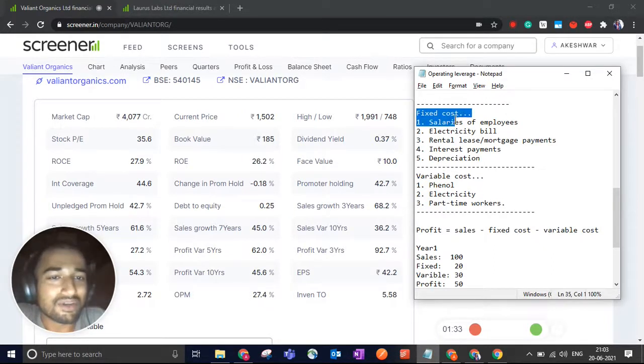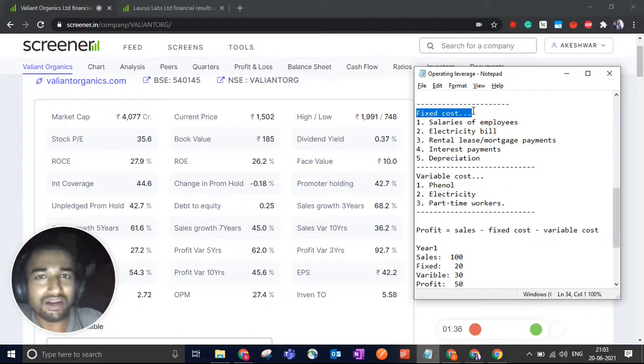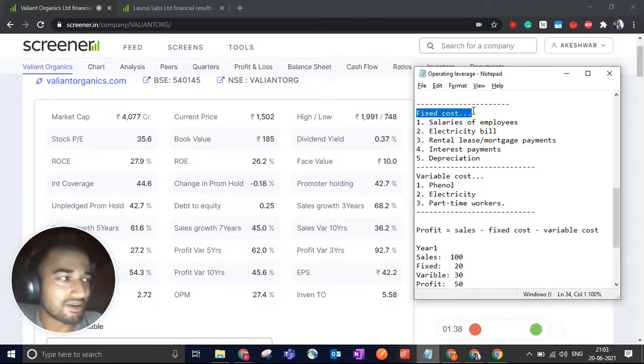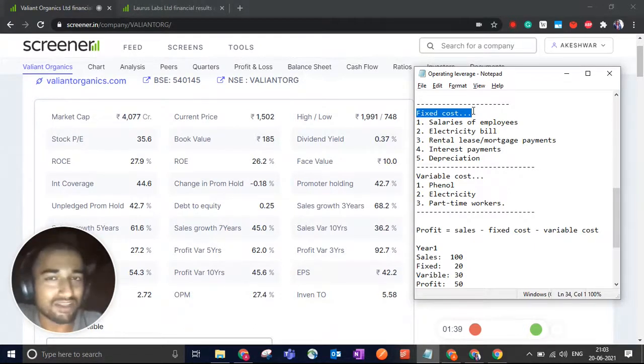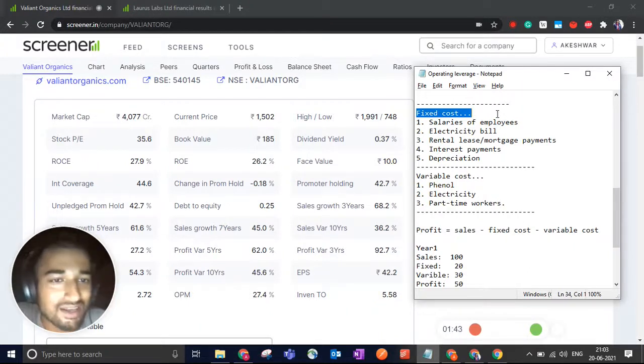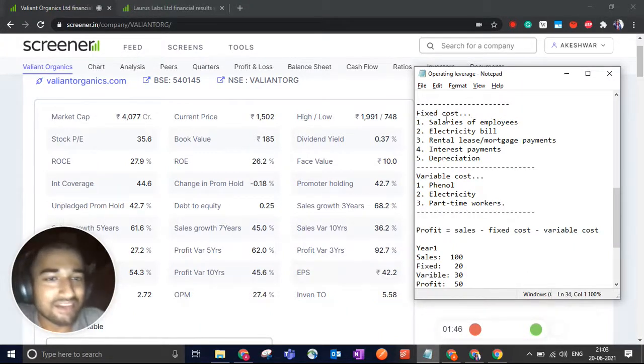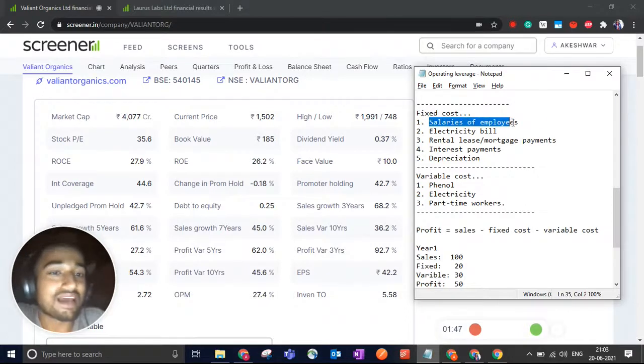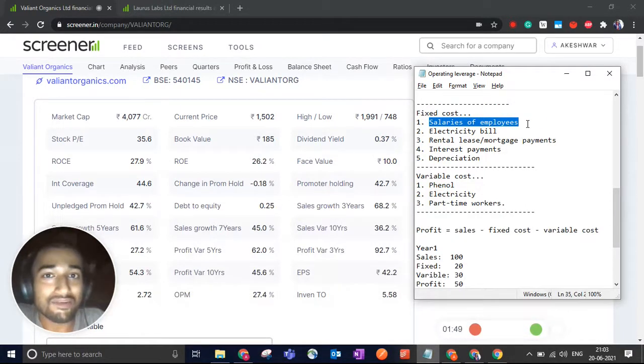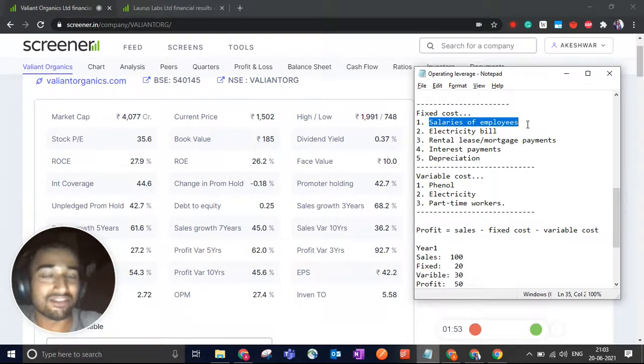Fixed costs are those costs which you have to pay anyways. Whether your company is manufacturing or not manufacturing, whether it's operating or shut down, you'll have to pay this kind of cost. Because if you have established a new company at a place, you'll have to pay the salaries of the employees. Until and unless those employees are part-time and you can fire them whenever the factory is shut down.